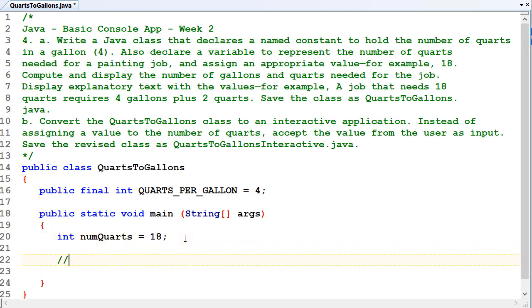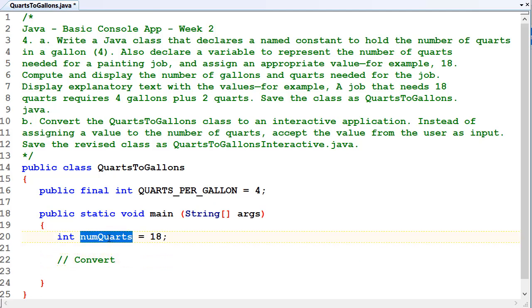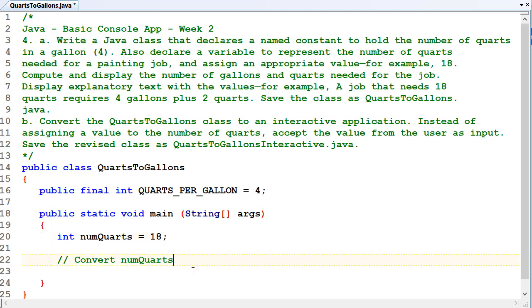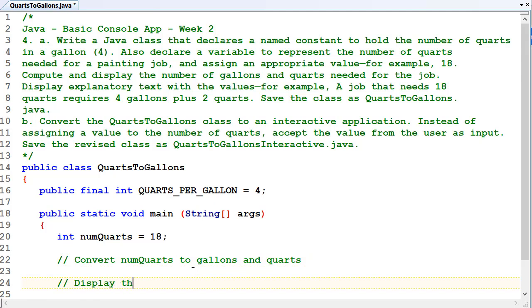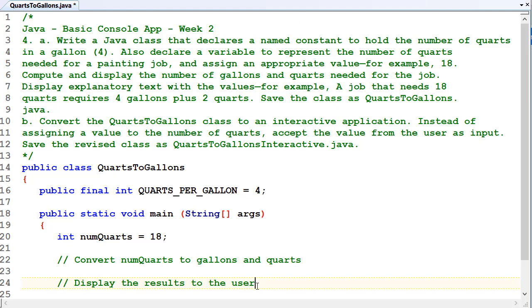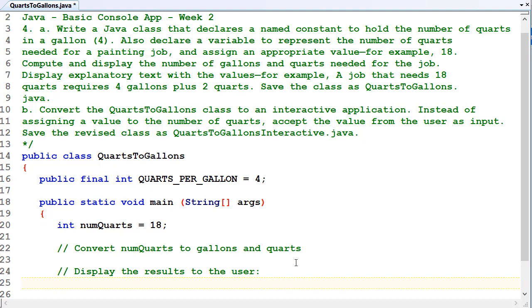We want to convert numQuarts to gallons and quarts, and then we want to display the result to the user. We're going to do some conversions, and then display the results to the user. It's a nice, simple little console program.